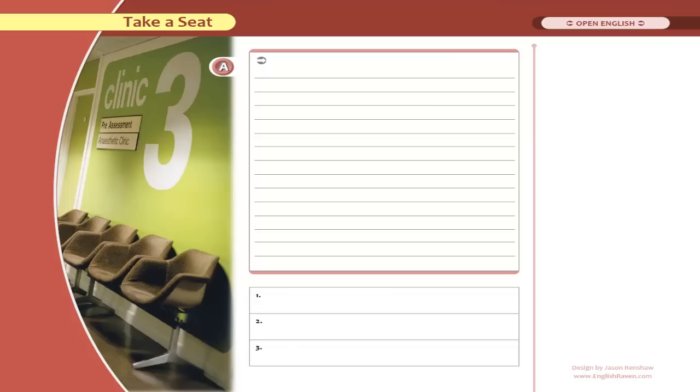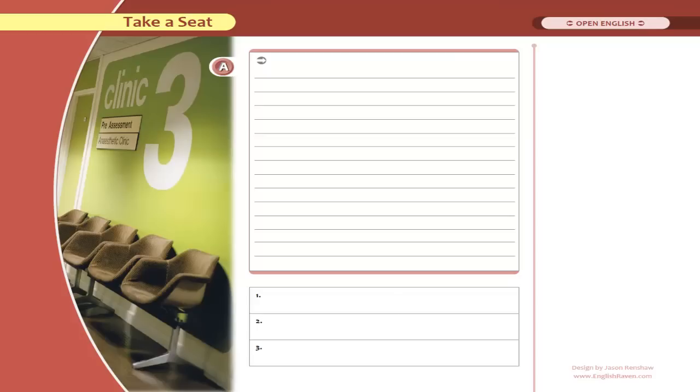This one's called Take a Seat and we've got a picture of a clinic scene with waiting chairs here. Before I get into the activities, the question you may have is why a topic like clinic. I've done it deliberately because I think there's sometimes too much emphasis in materials design on being ultra interesting or bizarre.